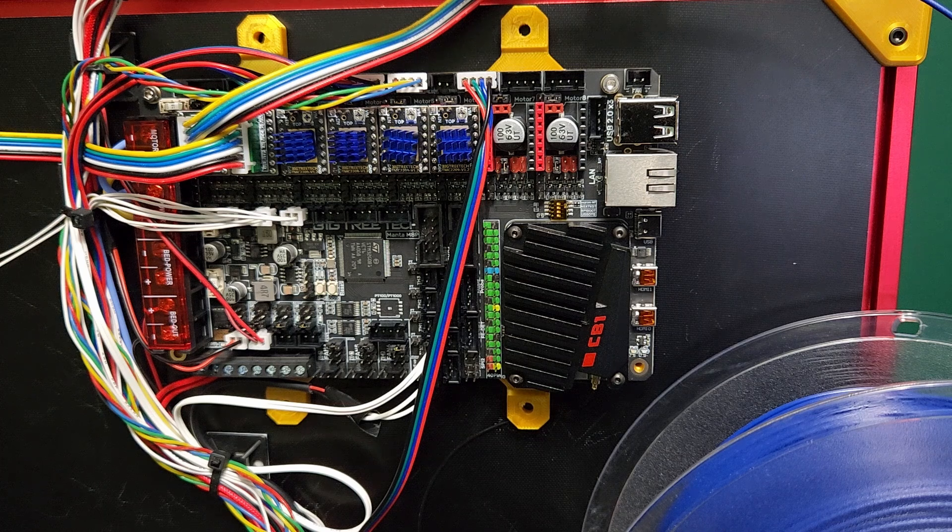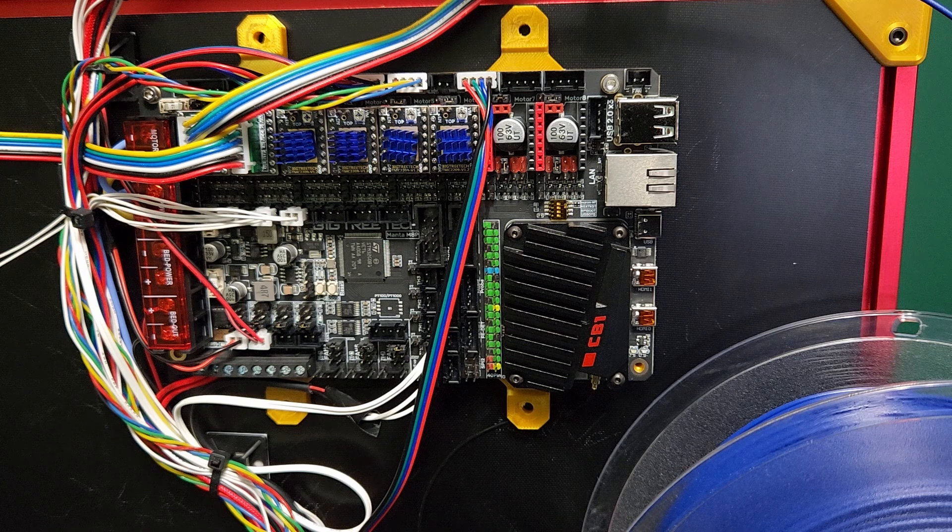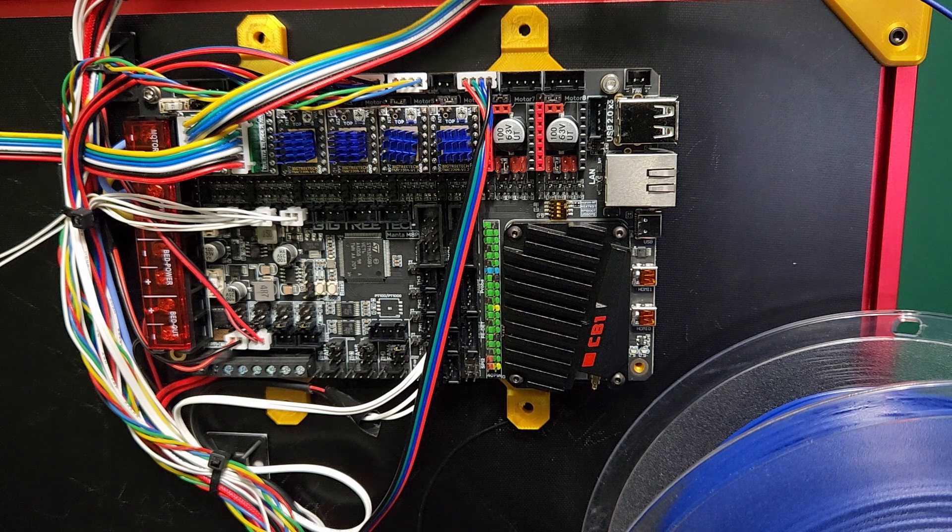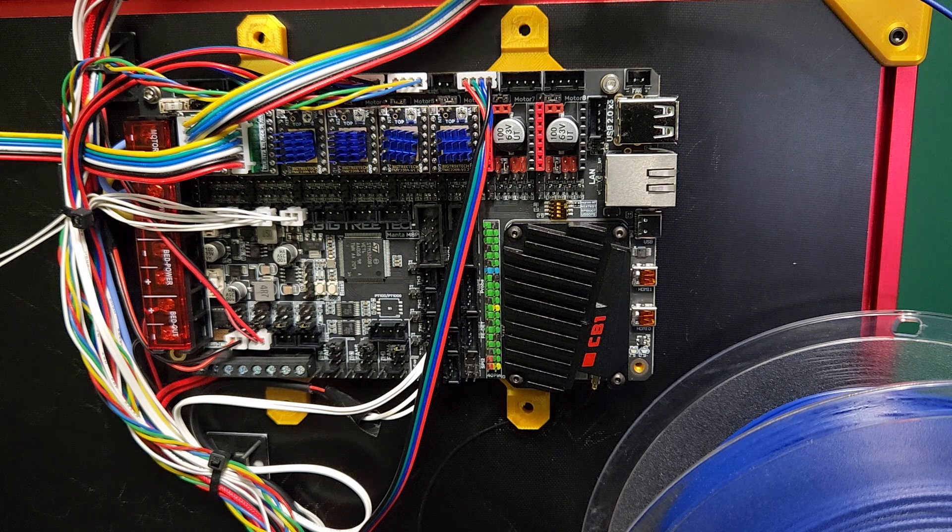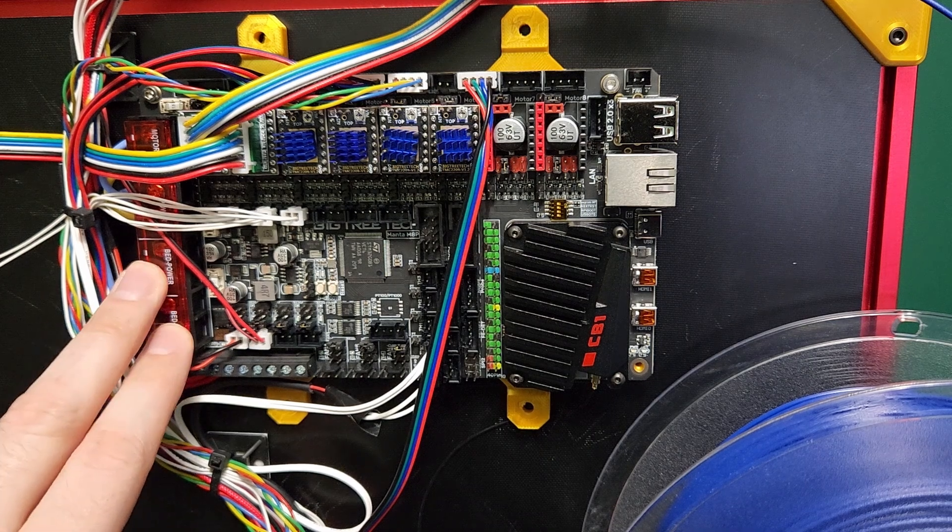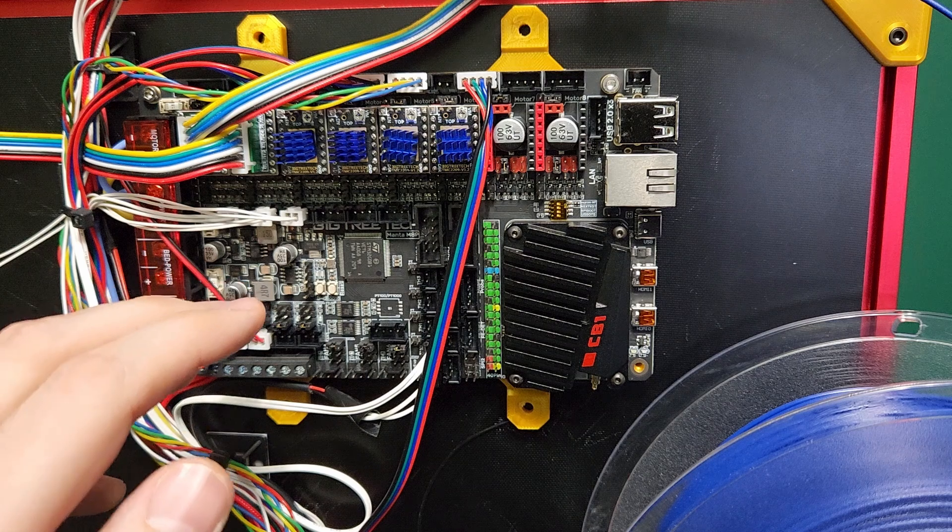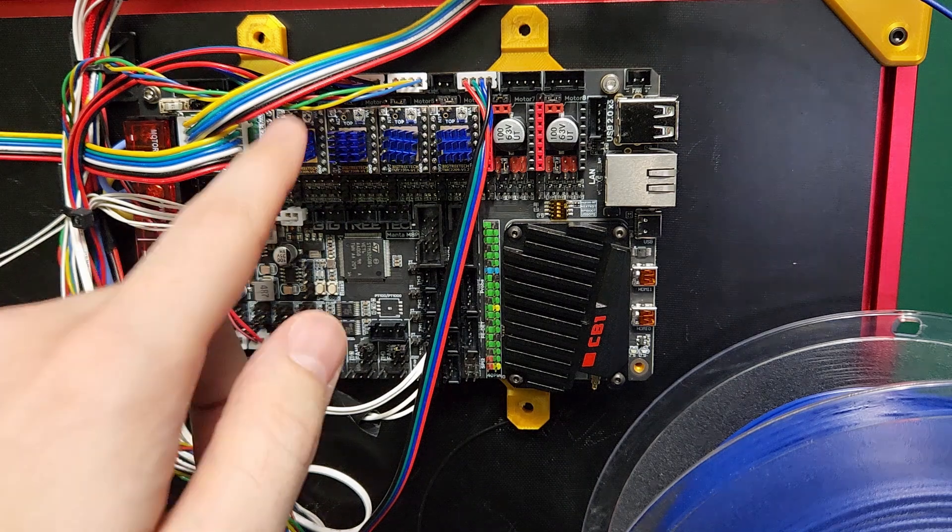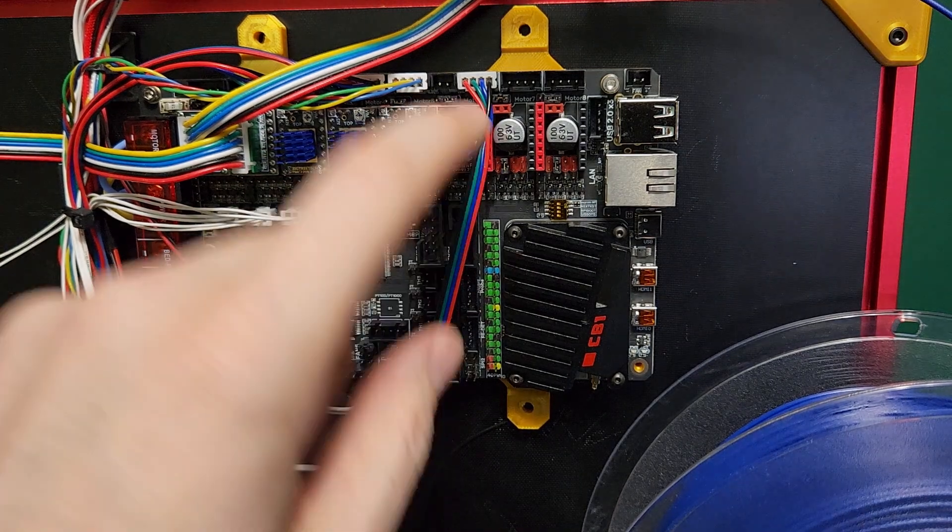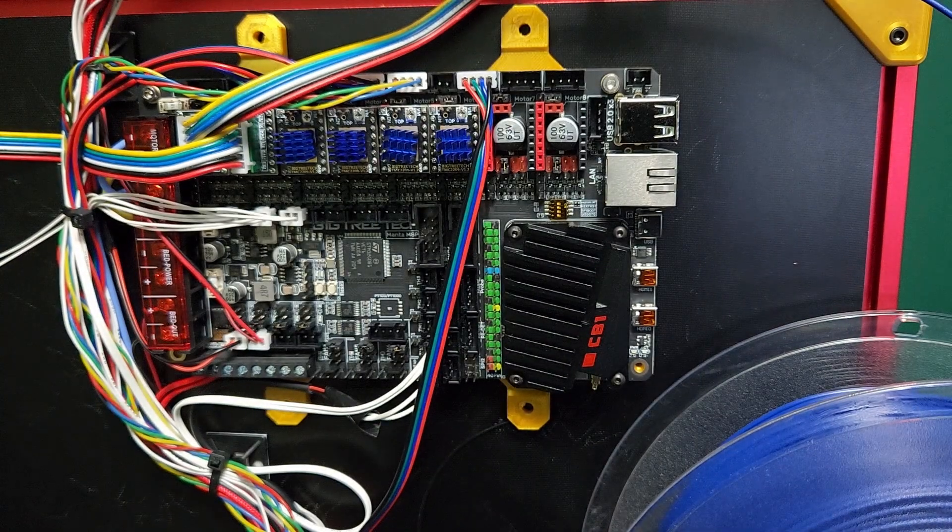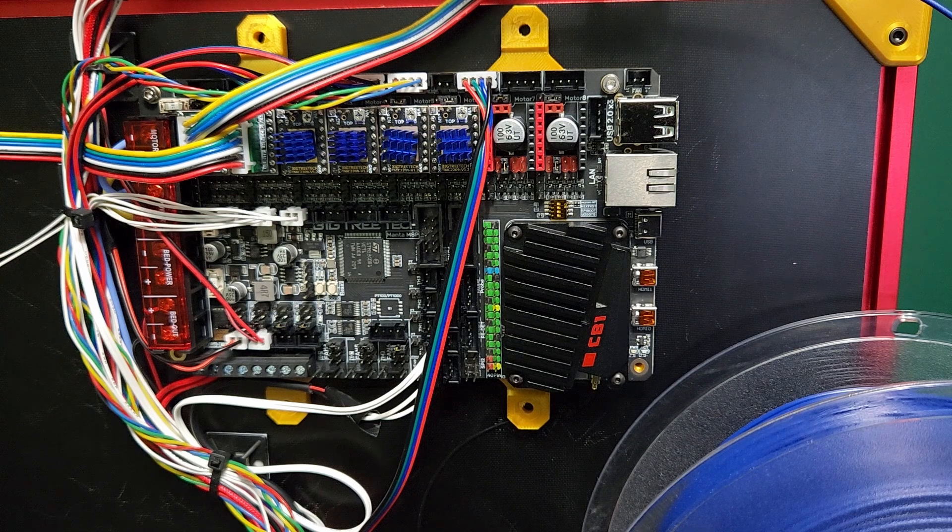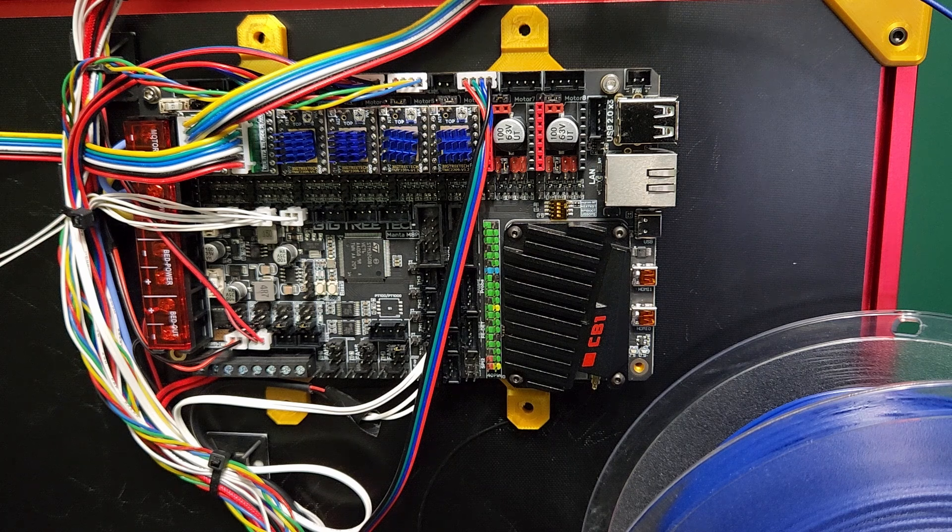So definitely leave some comments below on your thoughts, what you think of the Manta board if you've used them, or if you've used the CB1, or maybe you have a Huracan 3D printer. Definitely feel free to join my Discord. This is probably not going to be the first time I use a Manta board. I definitely want to try out some different ones. Big Tree Tech is also coming out with the EZ version, so the Manta board but with the EZ stepper drivers—the slot-in stepper drivers. So that's going to be pretty neat.